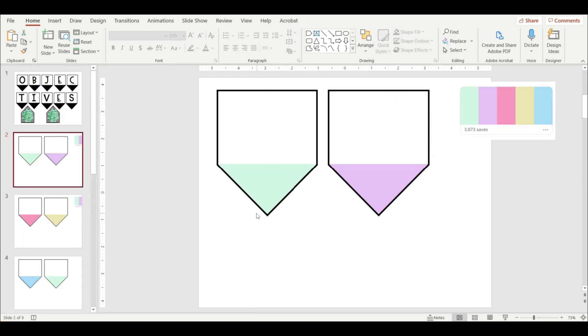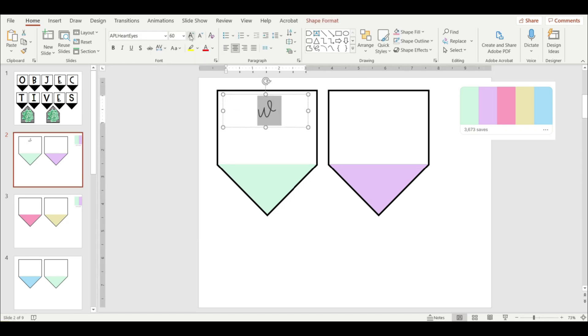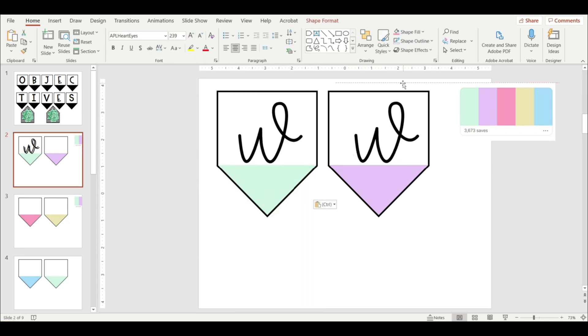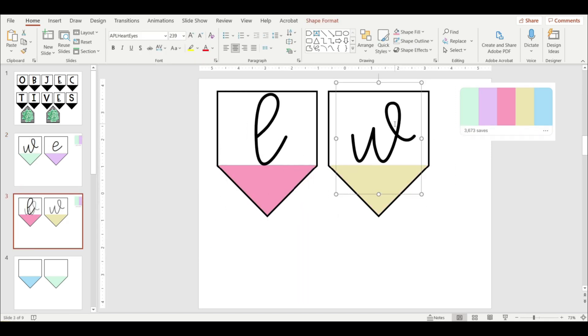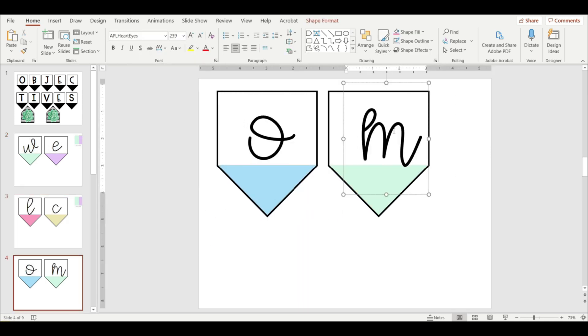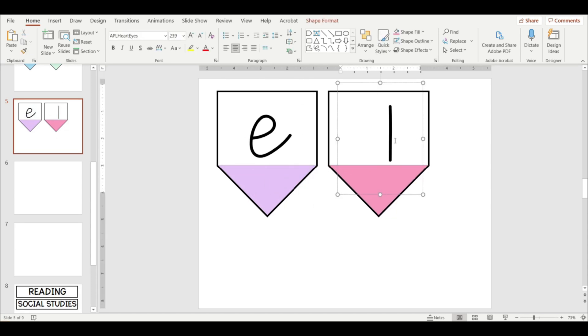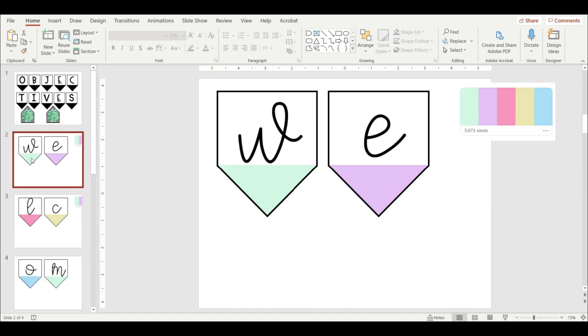Now I'm going to use a cute cursive font for this welcome banner. So now my banner is done. You could easily make this welcome banner yourself and display it in your classroom door as you're welcoming and meeting your students for the first time.